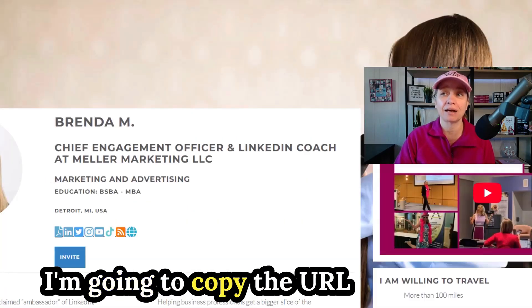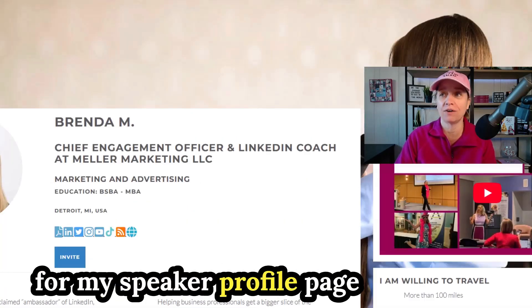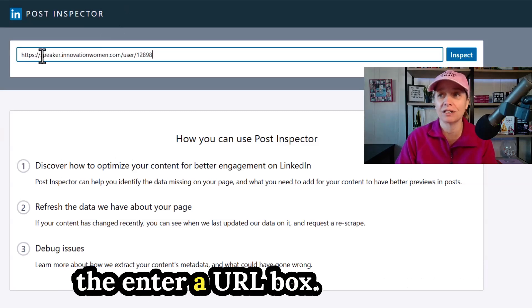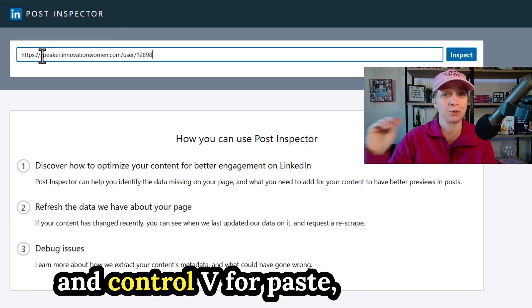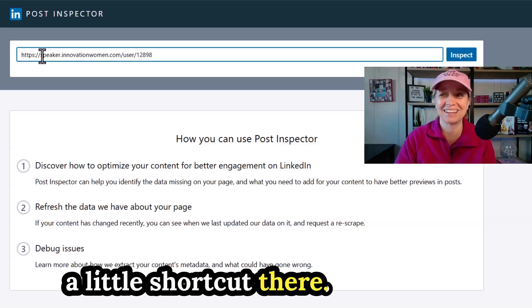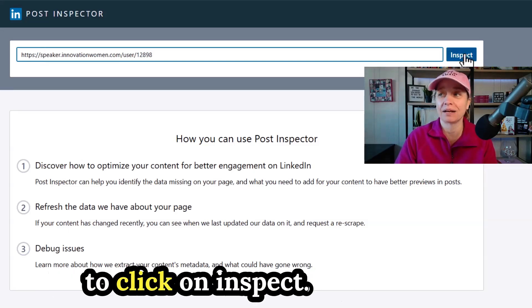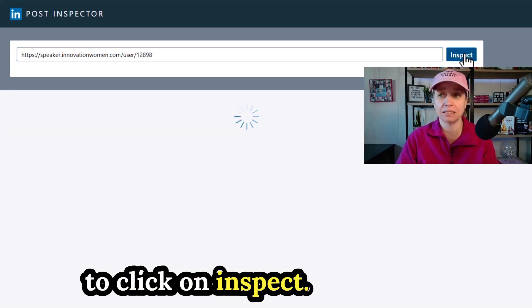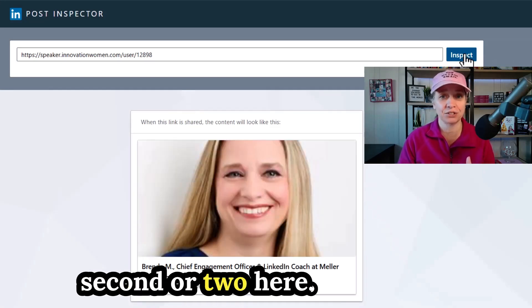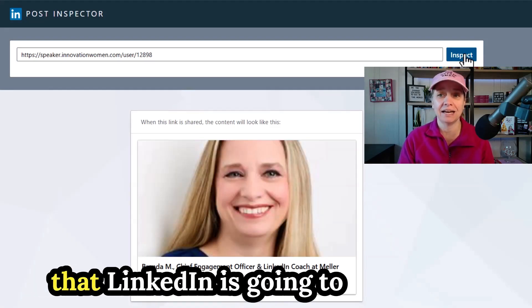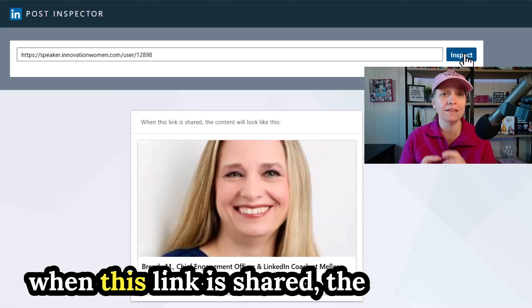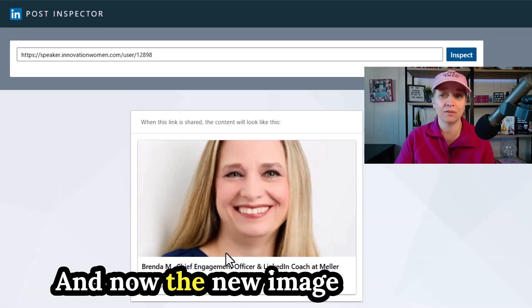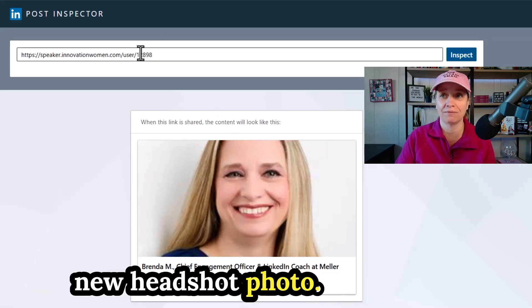Let's do this now. I'm going to copy the URL for my Speaker Profile page on Innovation Women. I'm putting it into the enter a URL box. So I use control C for copy and control V for paste, a little shortcut there. And then once I've pasted it inside there, I'm going to click on Inspect. It's going to cycle through for just a second or two here. And then you're going to see that LinkedIn is going to pull out and it's going to say, when this link is shared, the content will look like this. And now the new image is displaying with my new headshot photo.